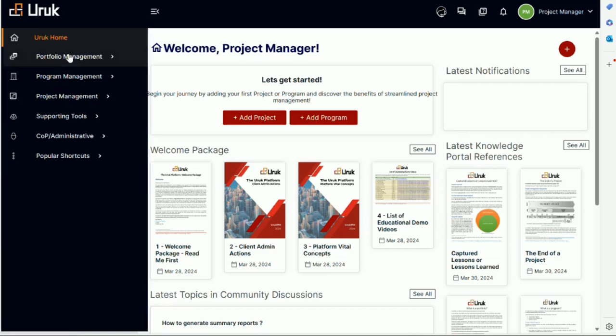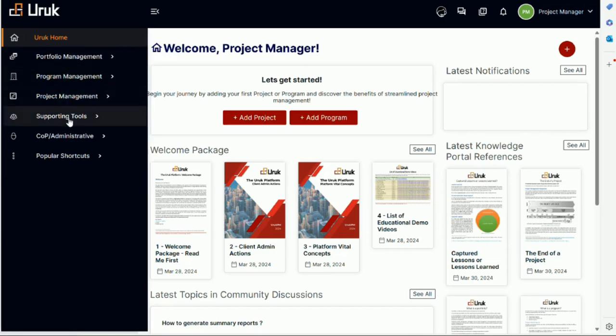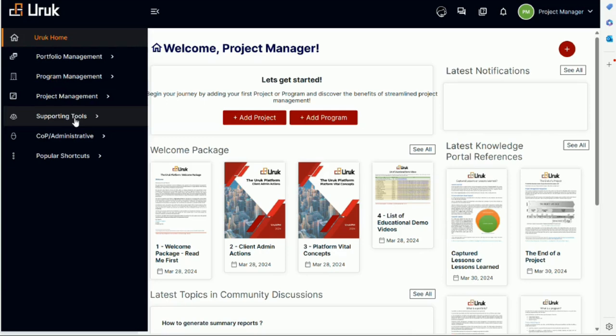Now in portfolio management, program management, project management, what I need to explain here is what is a supporting tool. So the supporting tools are by the time we are done with this, we're not done, we're still working. There will be 25 modules. These modules are grouped under these six areas,